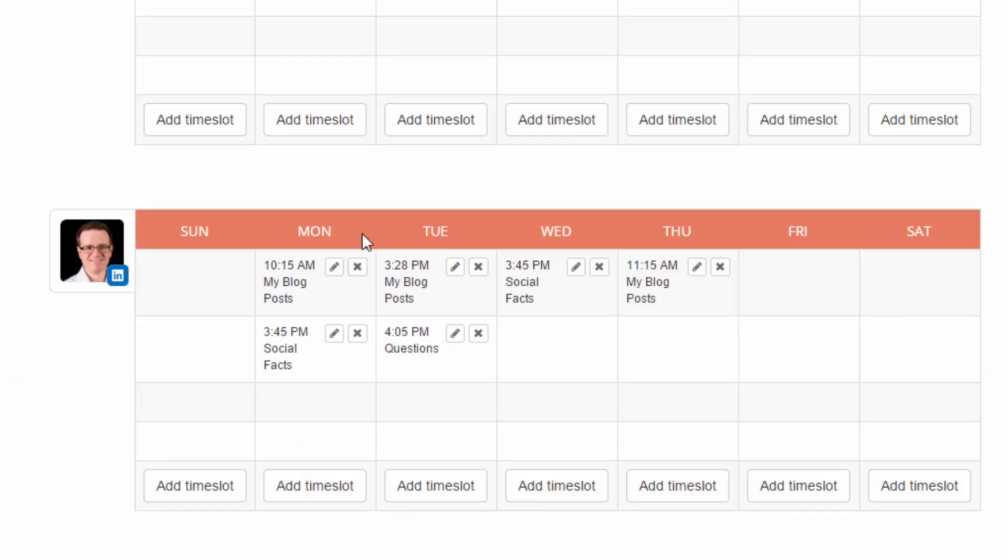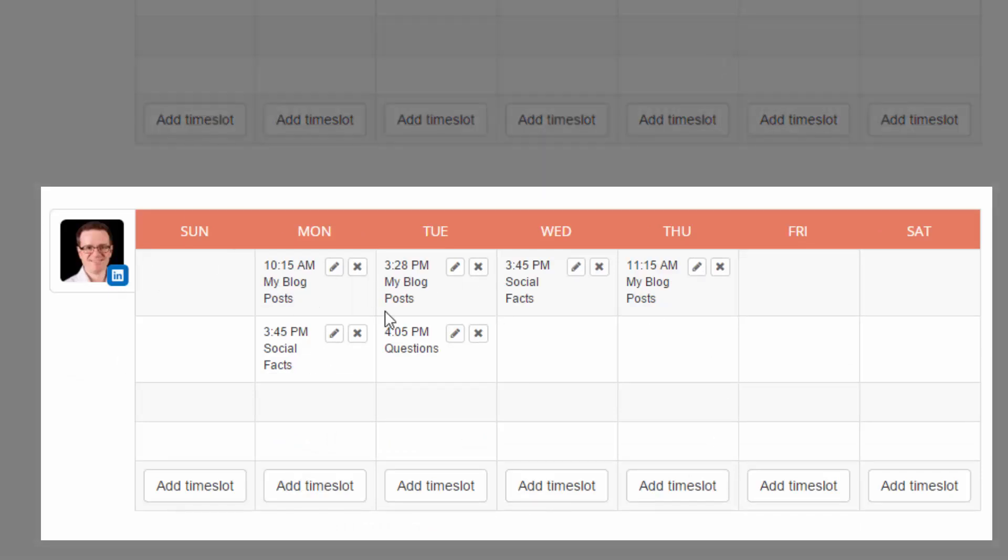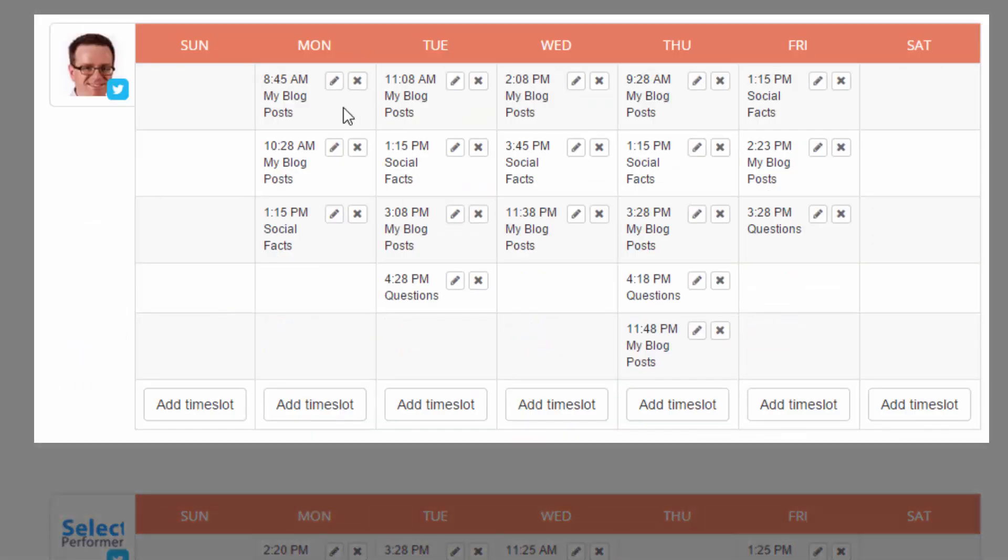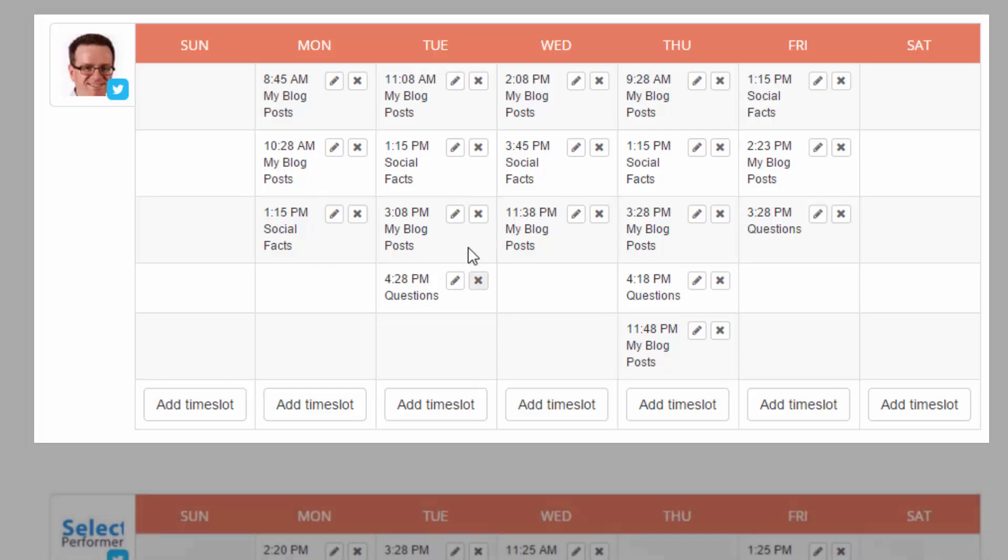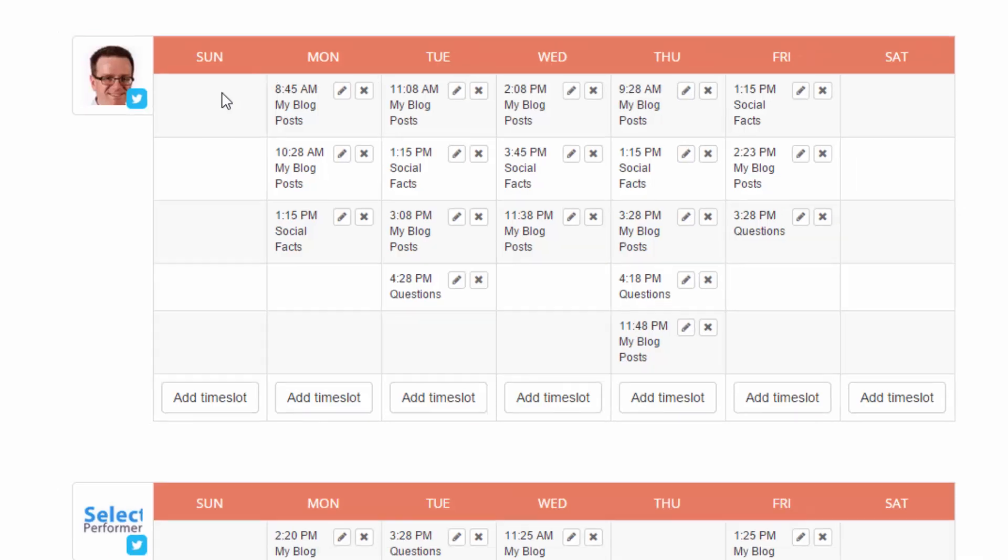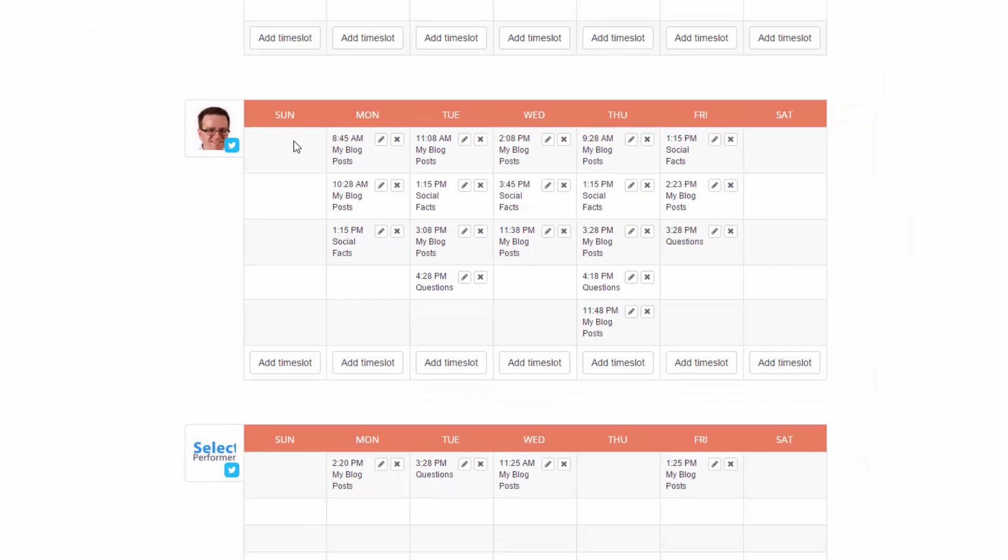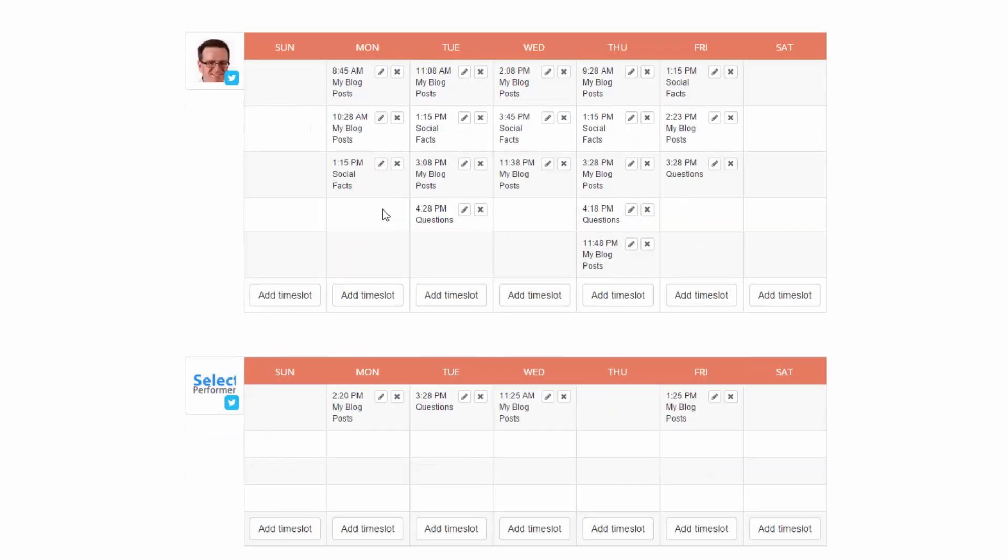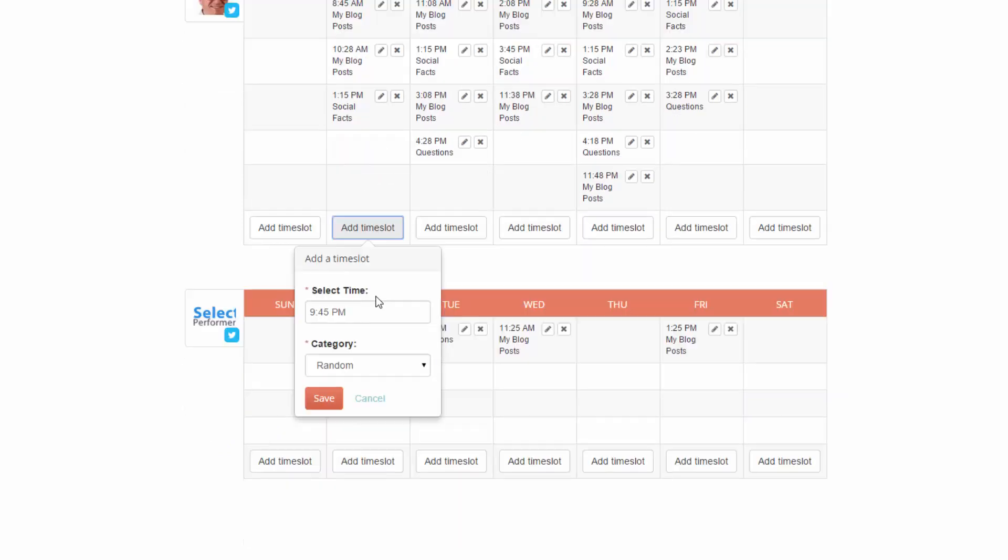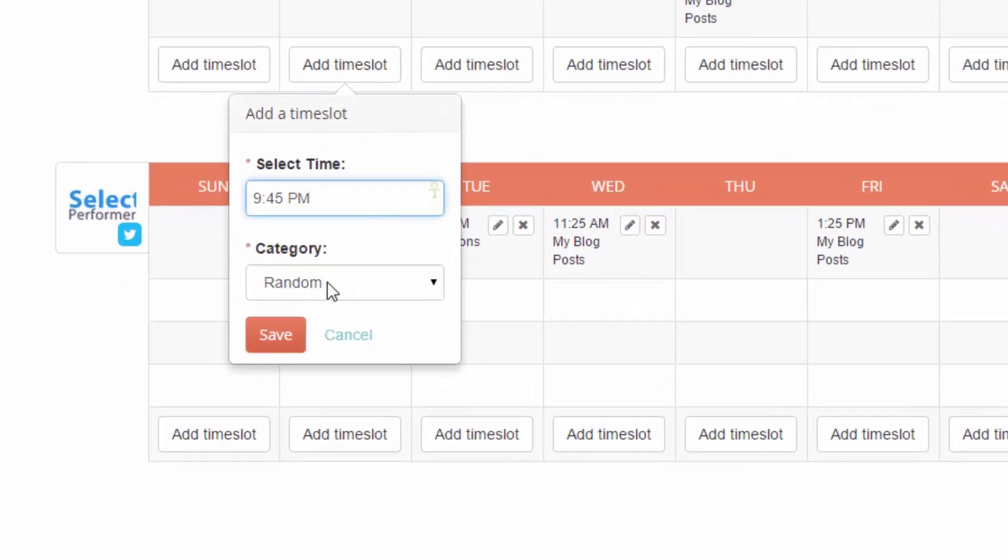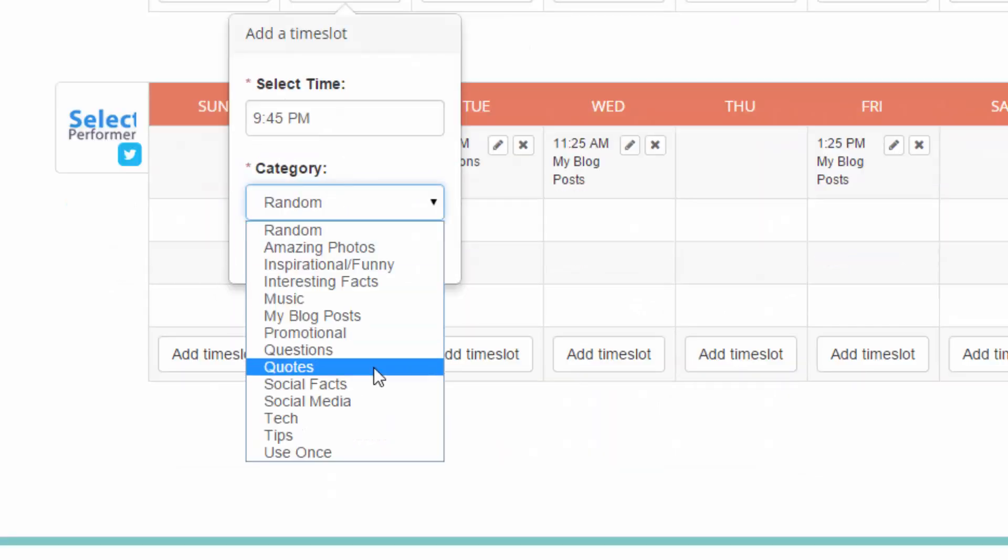LinkedIn I'm being a little bit more regular. I've got two on a Monday, two on a Tuesday, one on a Wednesday, one on a Thursday. For my Twitter account I'm publishing quite a bit more regularly. So three, four a day. Five on a Thursday. So depending on your business and your strategy you can set up a scheduling system that's right for you. But the great thing about this is you can choose what time of day, what day of the week and what category of post you want to be posting at that particular day. And it's very easy to add a new one. You just click on add time slot, choose the time you want and then choose the category.